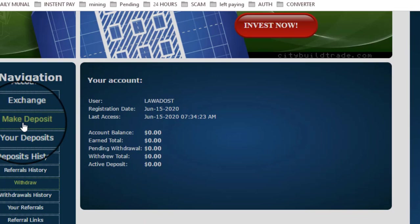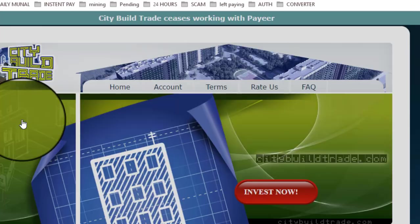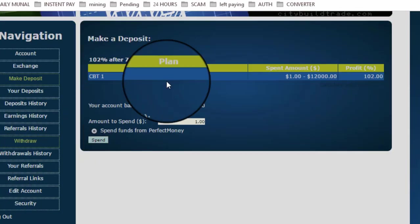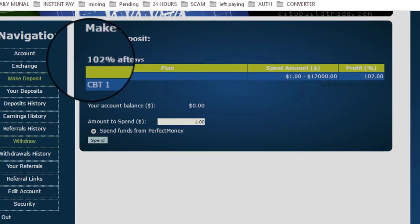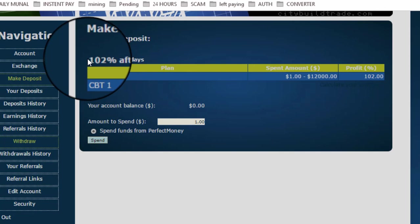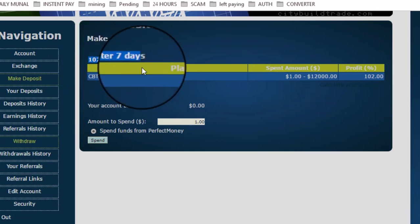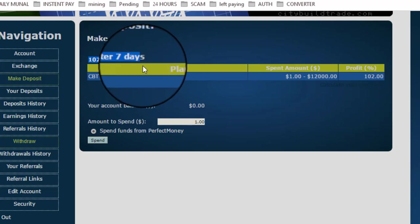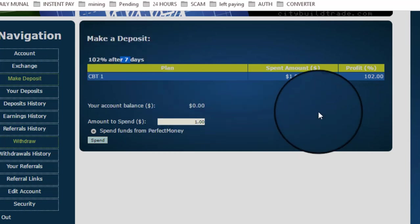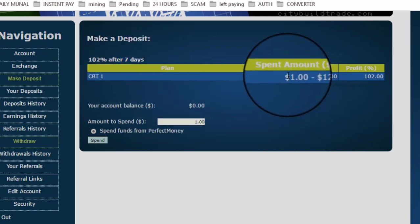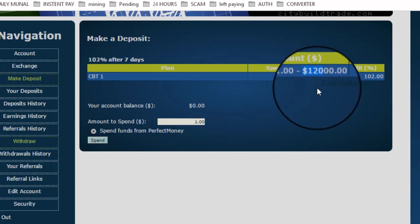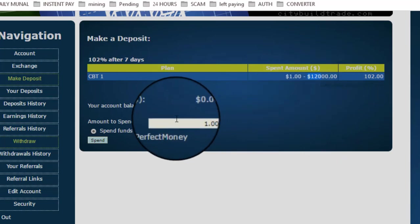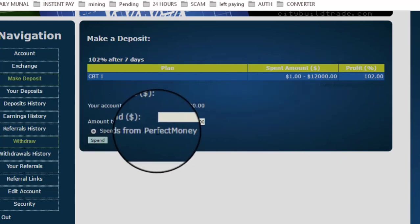Click on Make Deposit. I have to choose a plan. The website has only one package plan. You can see here 102% after seven days, meaning if you invest $100 into this, you will receive $102 after seven days. Minimum deposit is $1, maximum is $12,000. You can see here there is only the Perfect Money option.